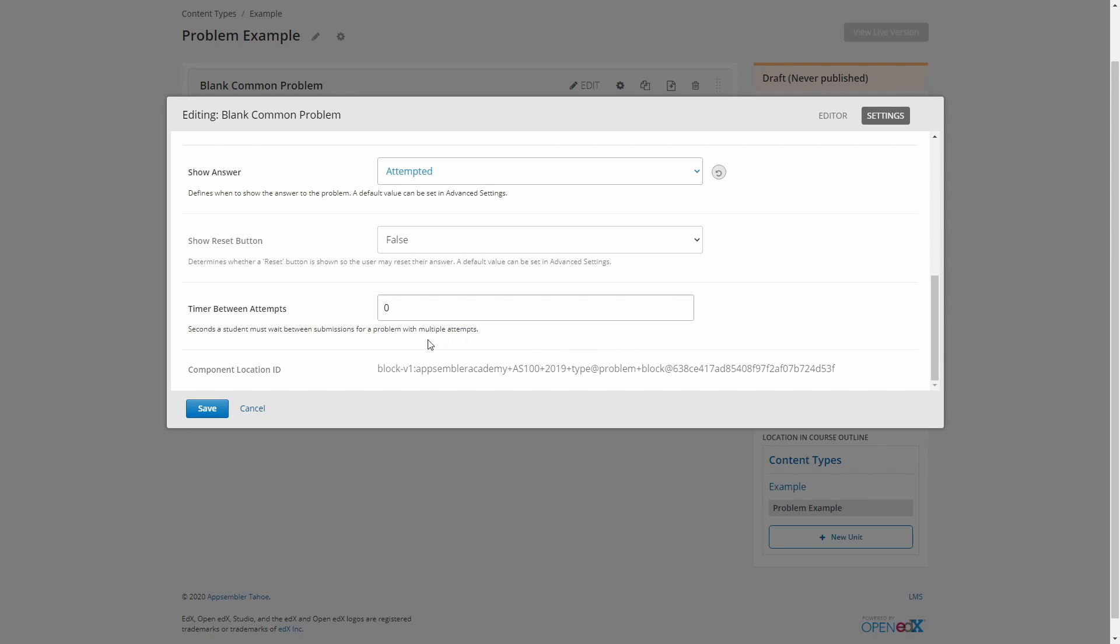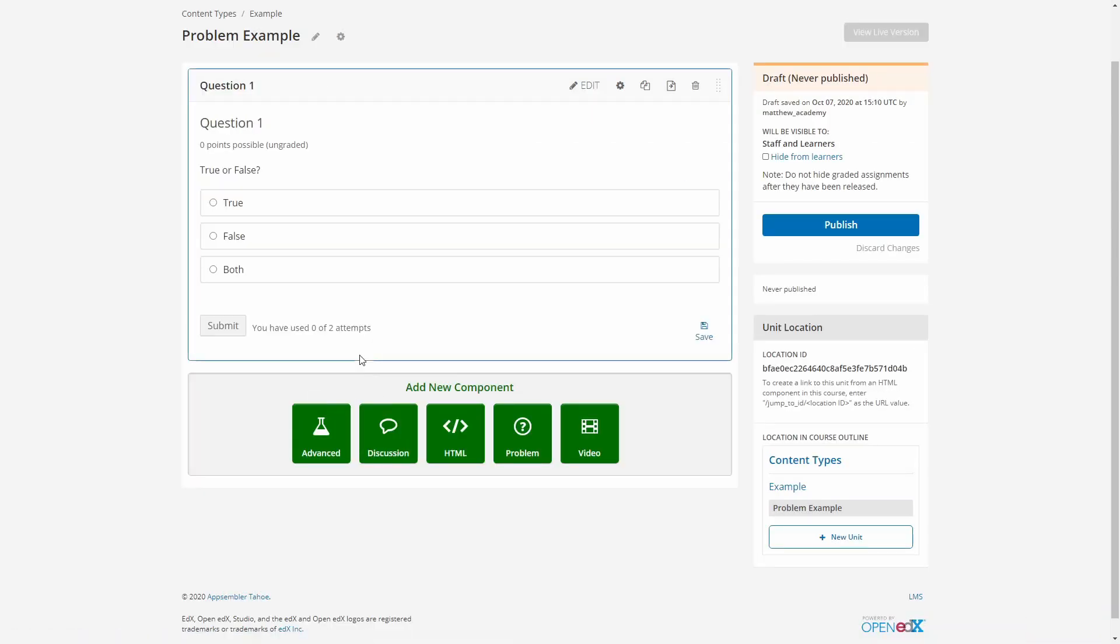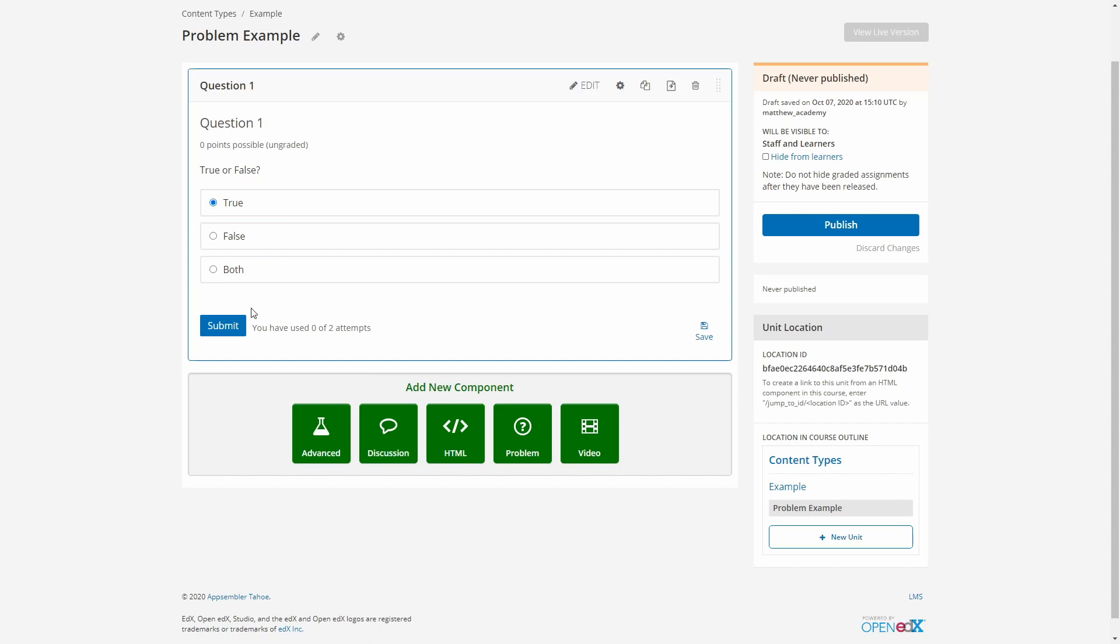Now that we're through all those, let's hit save, and we'll try our problem out in studio before we publish our page, just to make sure everything's working.